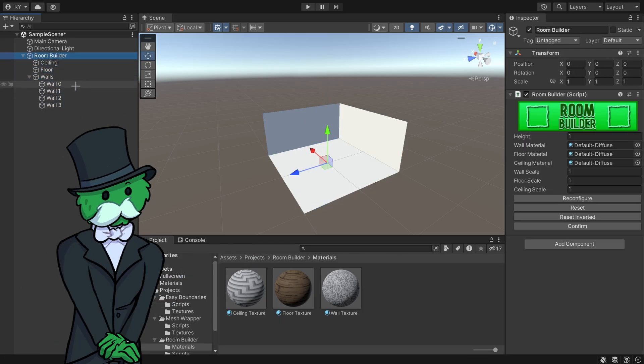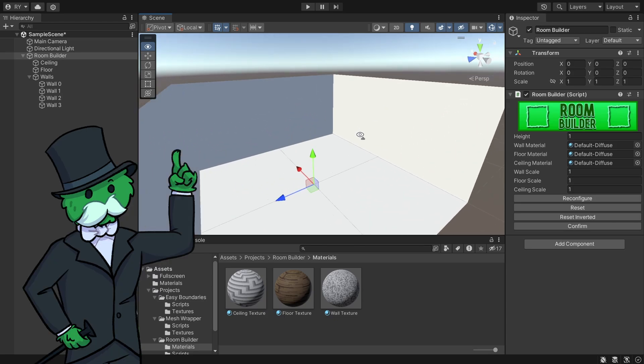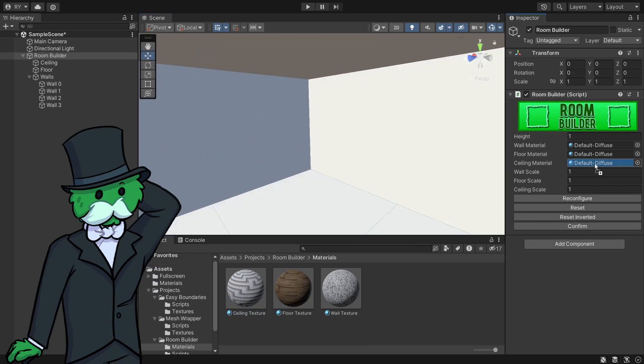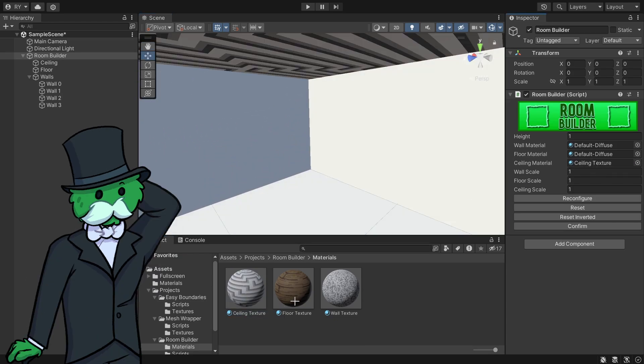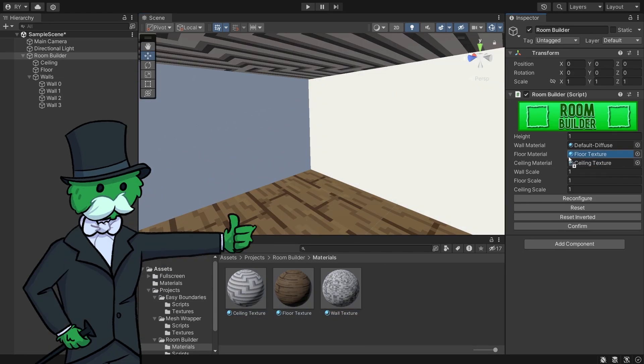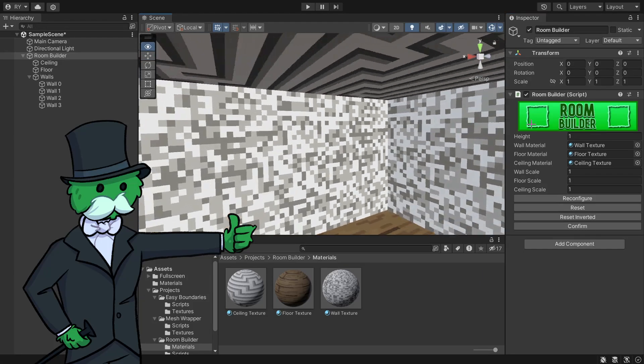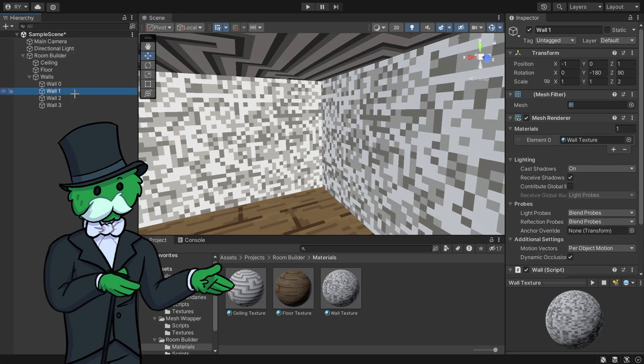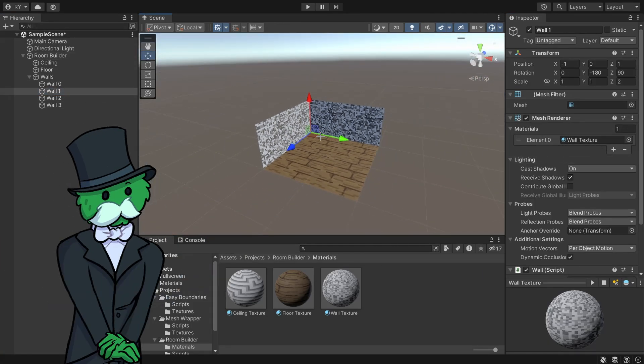It's looking kind of bland right now, so I'm going to add some materials—the ceiling material, the floor material, and the wall material. Now it looks like this.